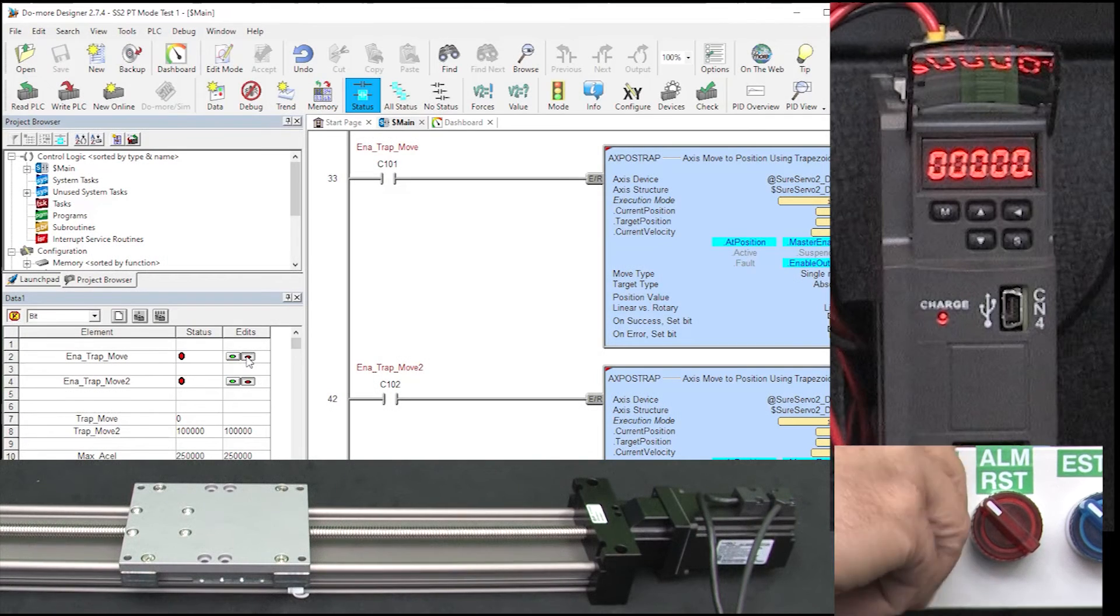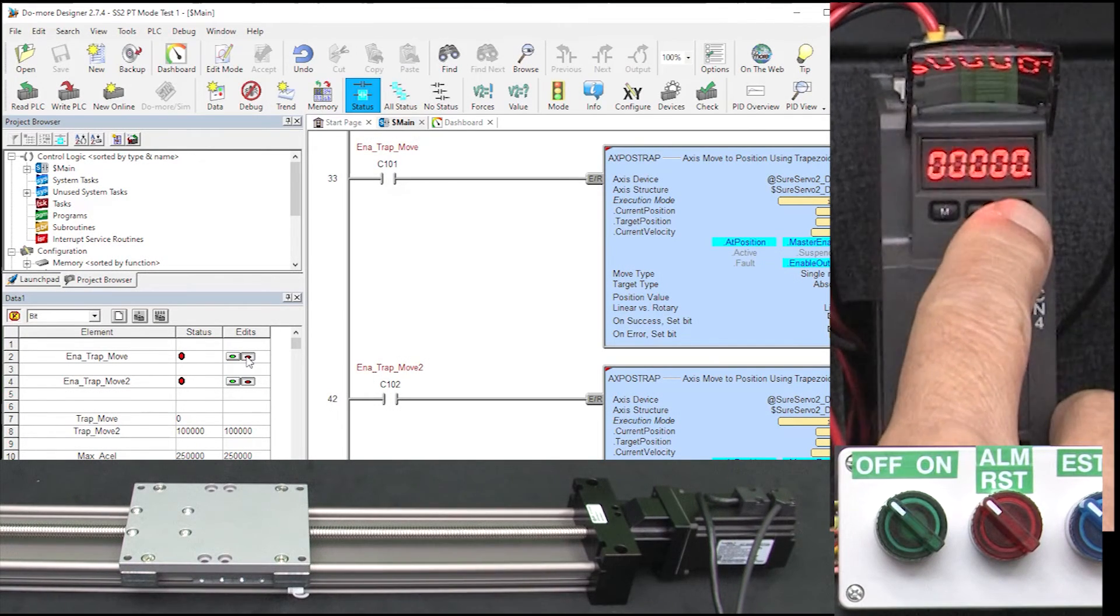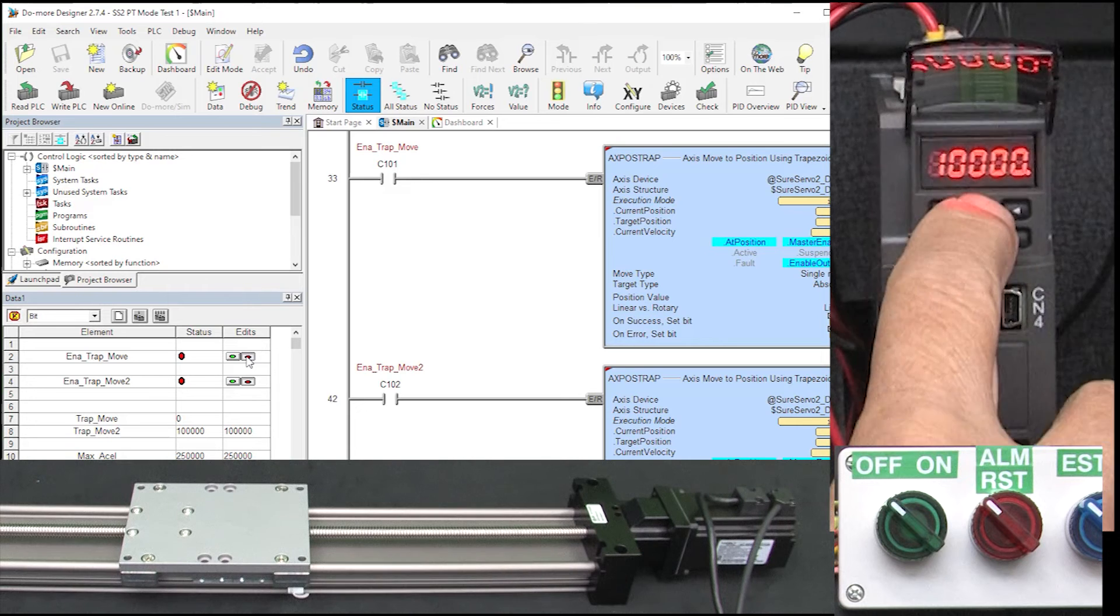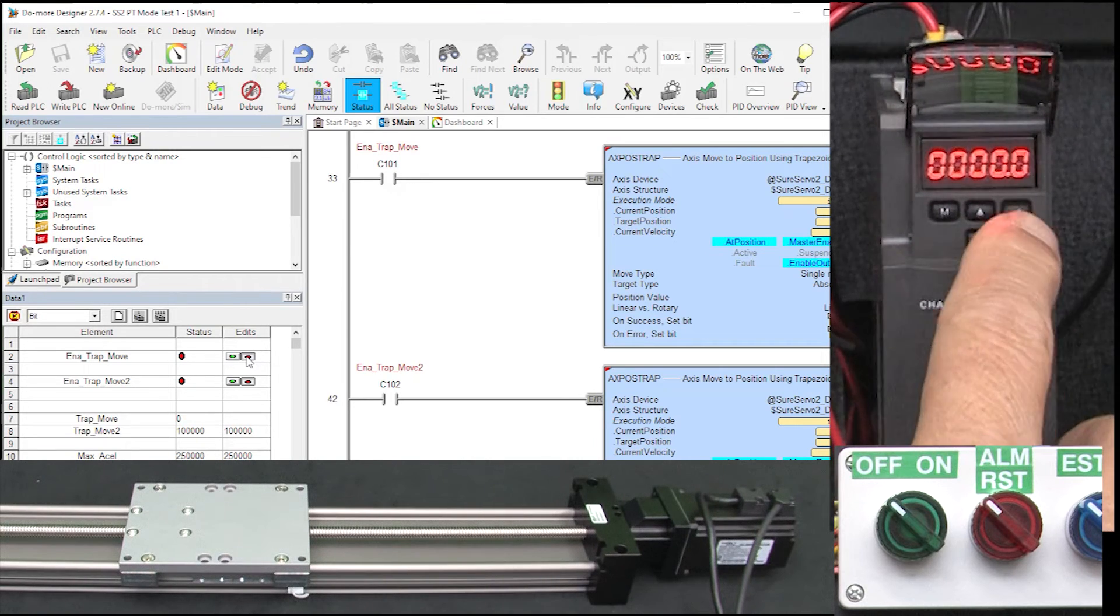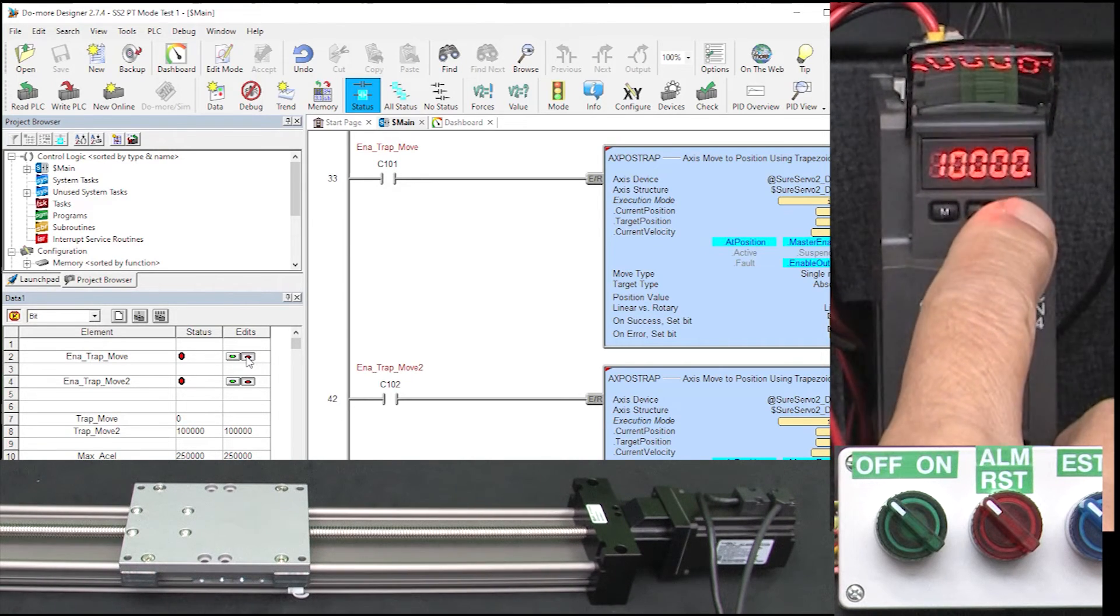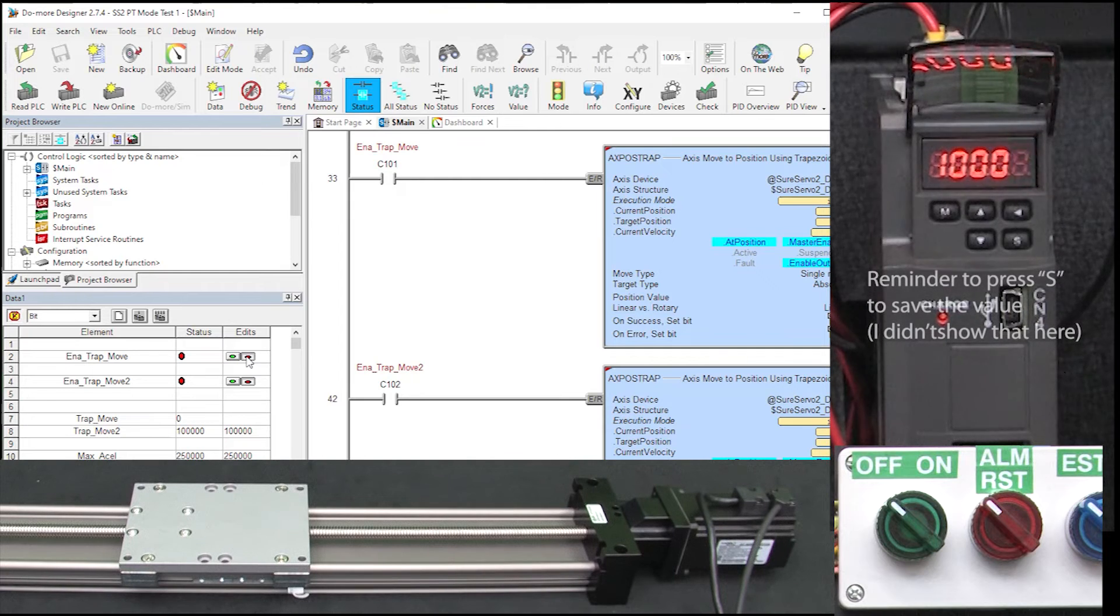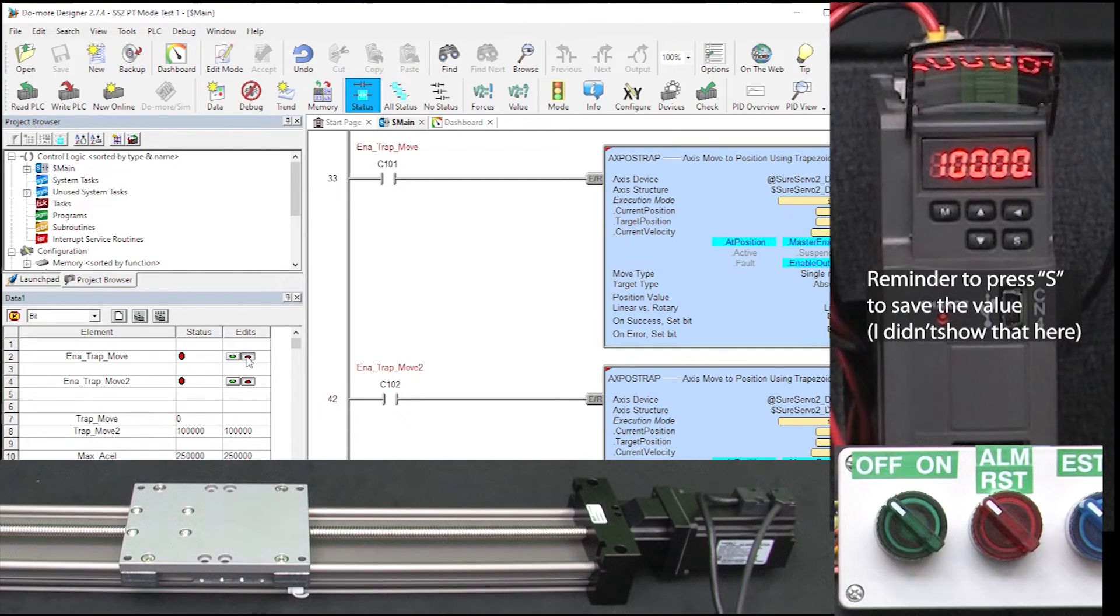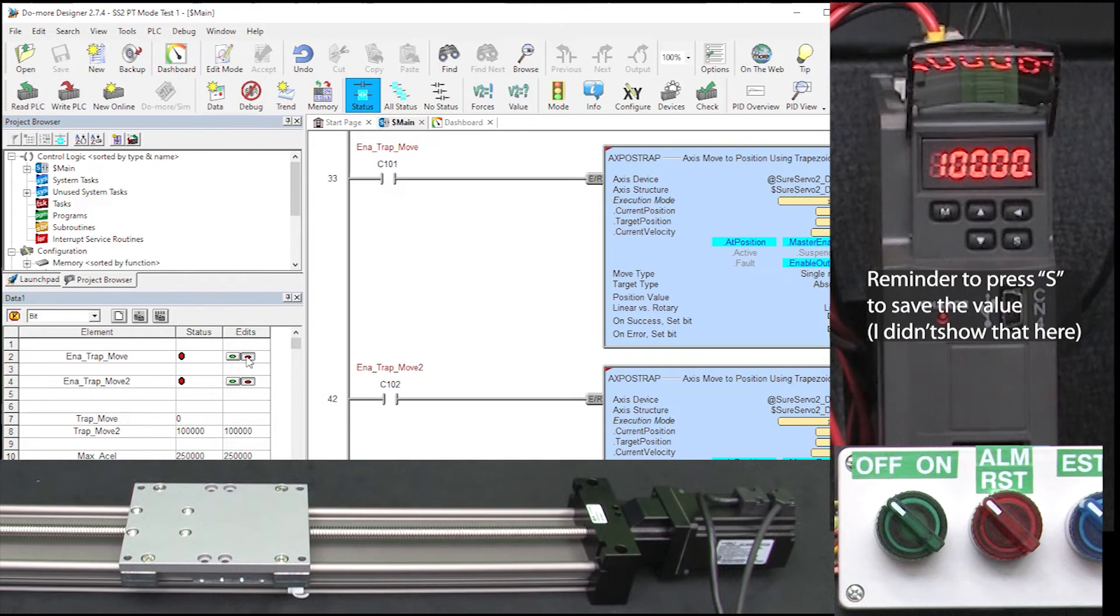If I disable the servo motor and then change that to 10,000 pulses per revolution, then the 100,000 pulses the PLC is sending should make the carriage go 10 times as far. Since the pulse rate hasn't changed, the carriage will get there in the same amount of time, which means it will be moving 10 times as fast.